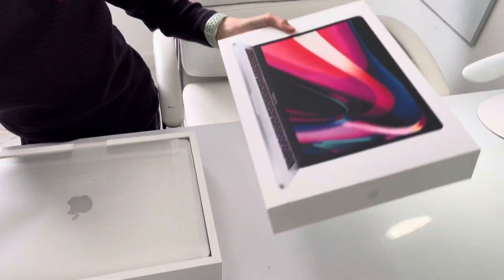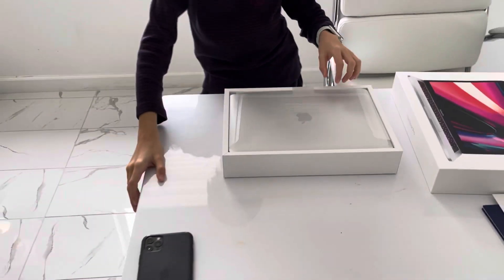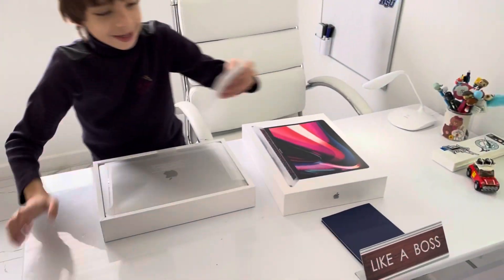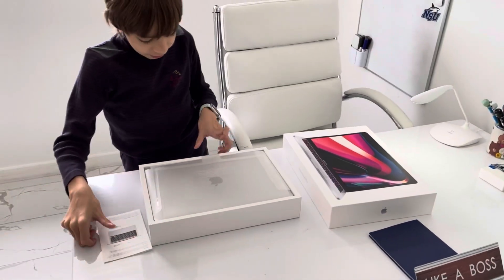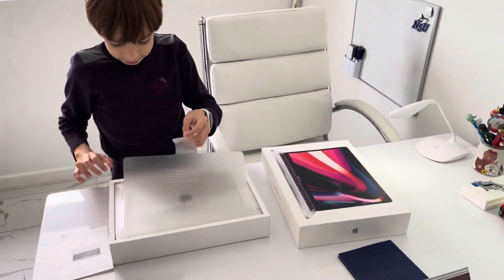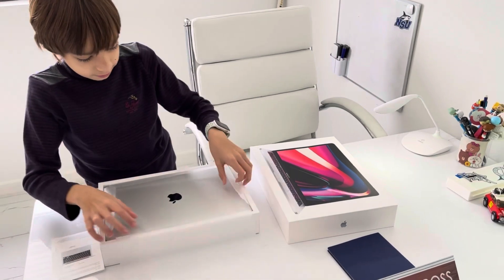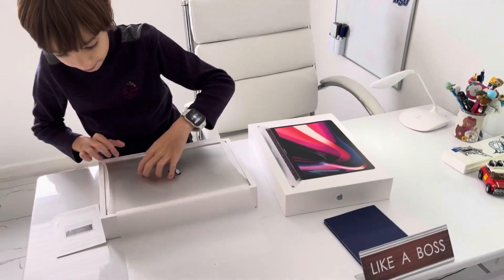I'm going to open it. First we have instructions. First you take out all the foil wrappings.